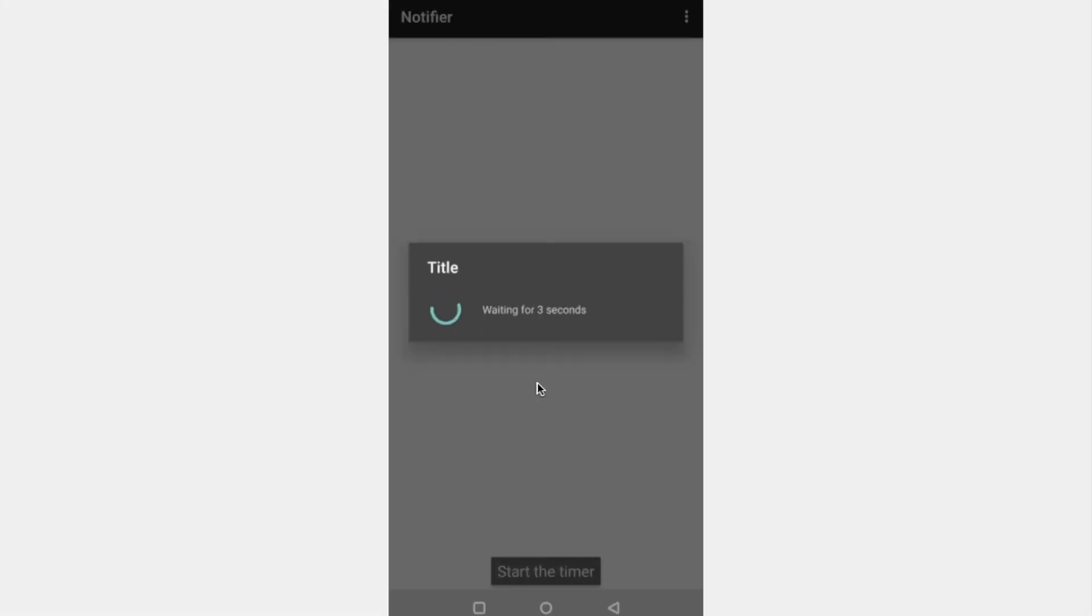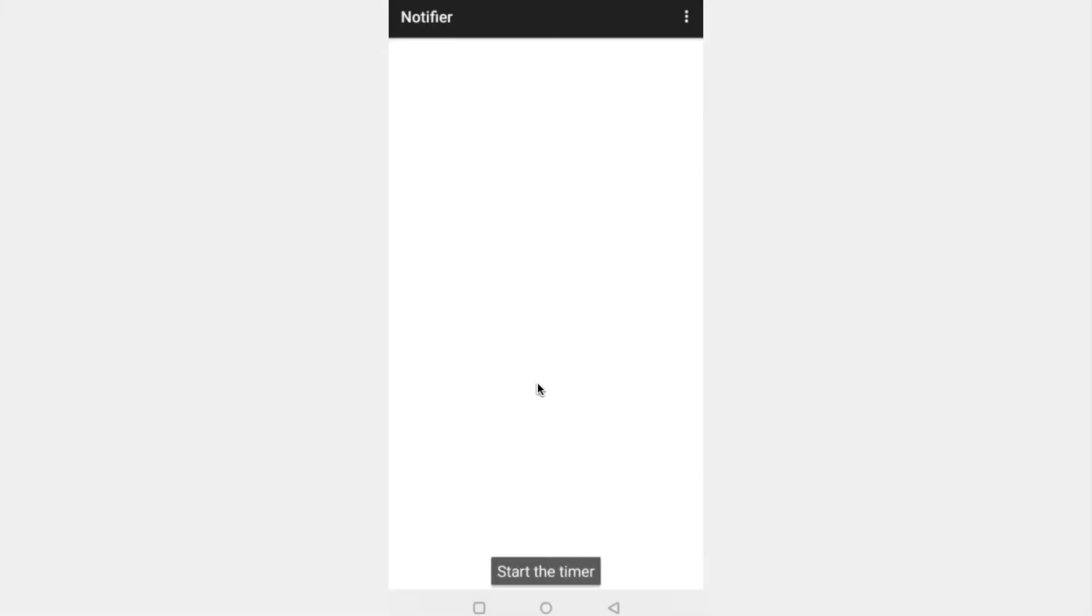By the end of this tutorial, you should be able to create a progress dialog with a built-in timer. Stay tuned to find out how.